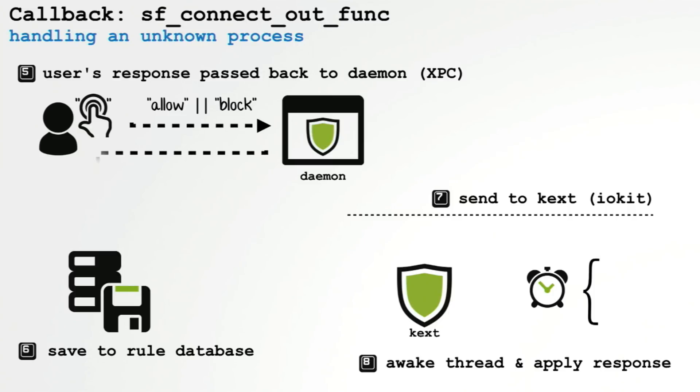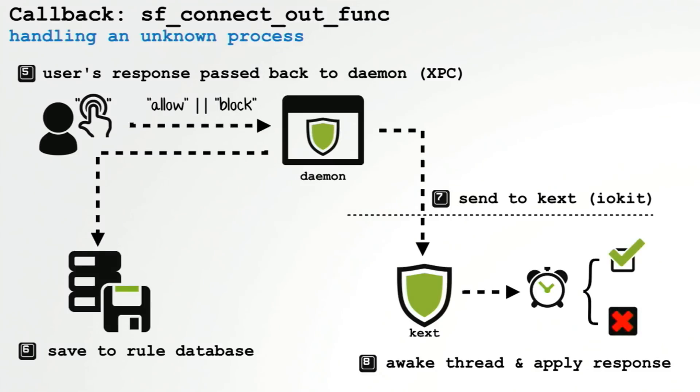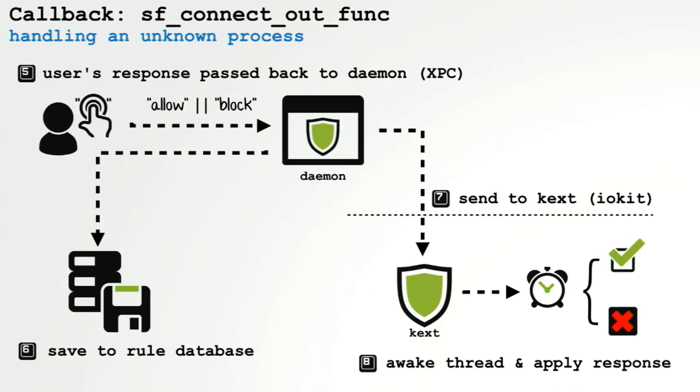So the user now has to basically answer the question, should they allow this connection? And what we do is we wait until they interact with this alert. Once they've clicked either allow or block, this response is first sent back to the daemon. The daemon then updates the rule database and then propagates this response back into the kernel via an IO kit interface. The kernel extension wakes up the thread that it had previously put asleep and then applies the action that the user specified, either allowing or blocking the connection.